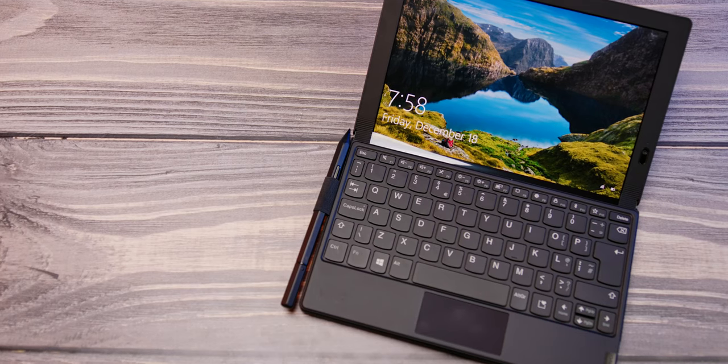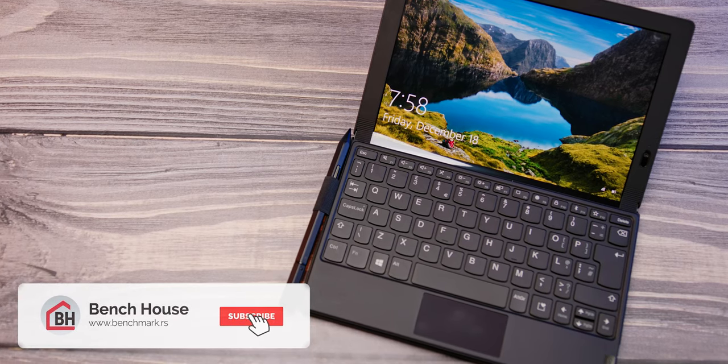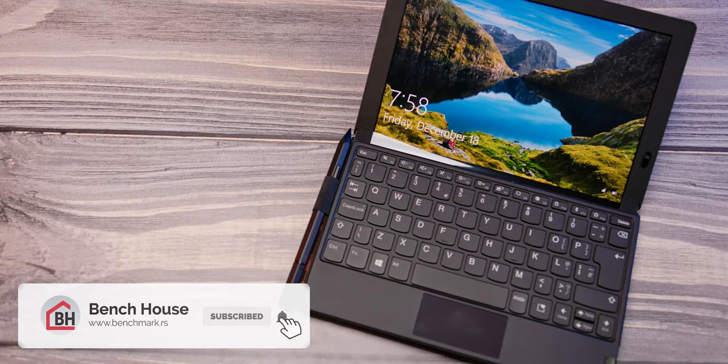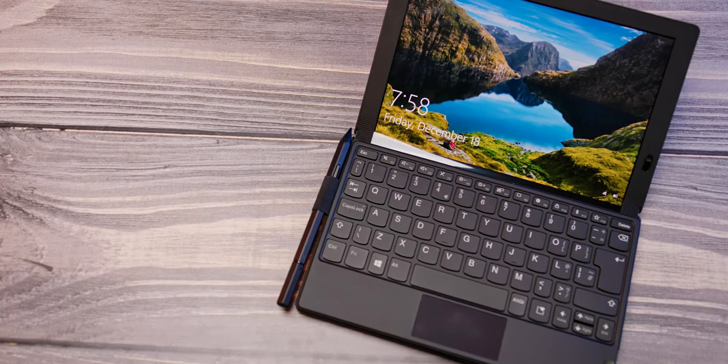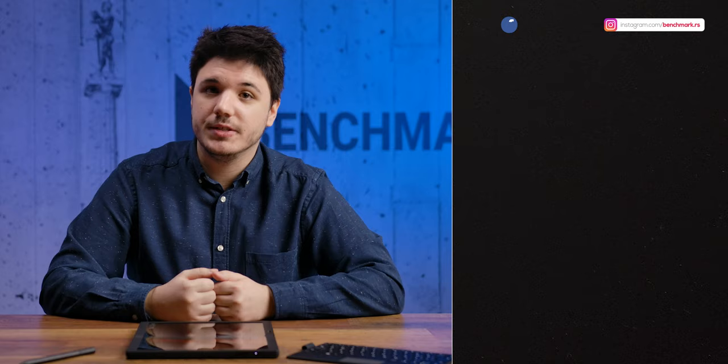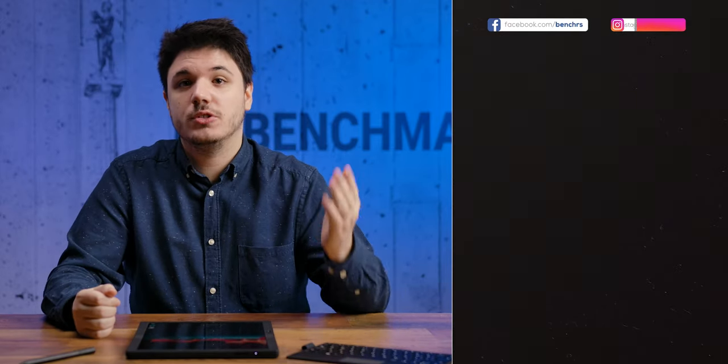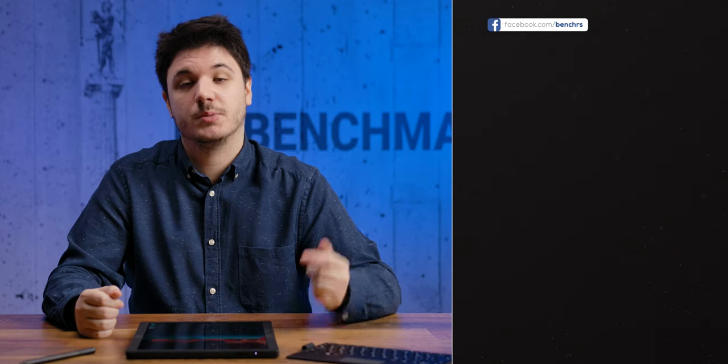Please let us know in the comment section below if these kinds of devices appeals to you, and if you think that the foldables are the way of the future. Thank you for watching BenchHouse review of the Lenovo ThinkPad X1 Fold device. BenchHouse is back and better than before, so make sure to stay tuned for more tech reviews by subscribing to our channel. I will see you next time.